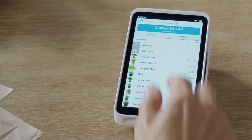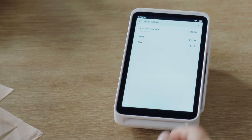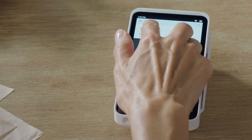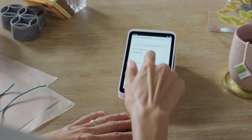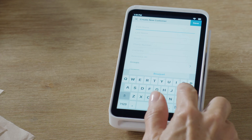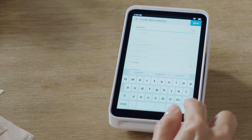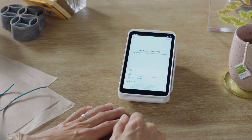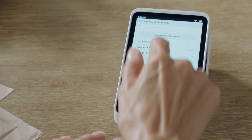To add a customer to a sale, tap Current Sale, the down arrow, then Add Customer. You can apply a customer to this sale or create a new customer — just enter their information on your screen and even save a card on file if you want. You can also add a customer from the Receipt screen after the sale.